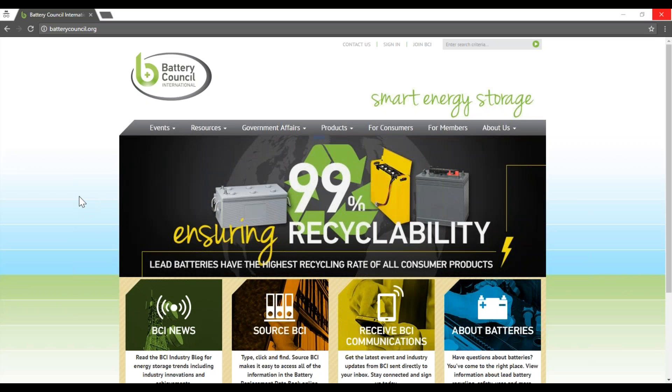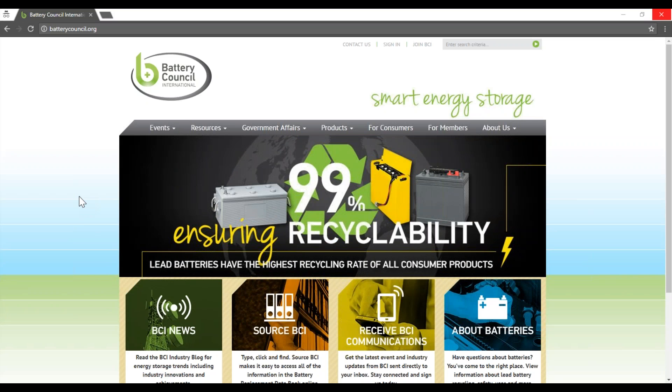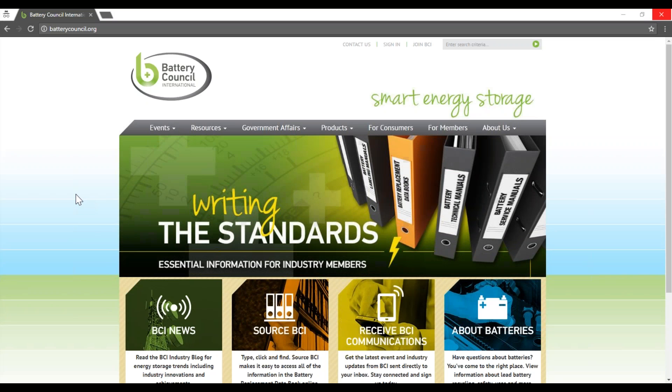Hi there, are you looking for help logging into and starting to use SourceBCI? Well then you're in the right place. Let's get started.